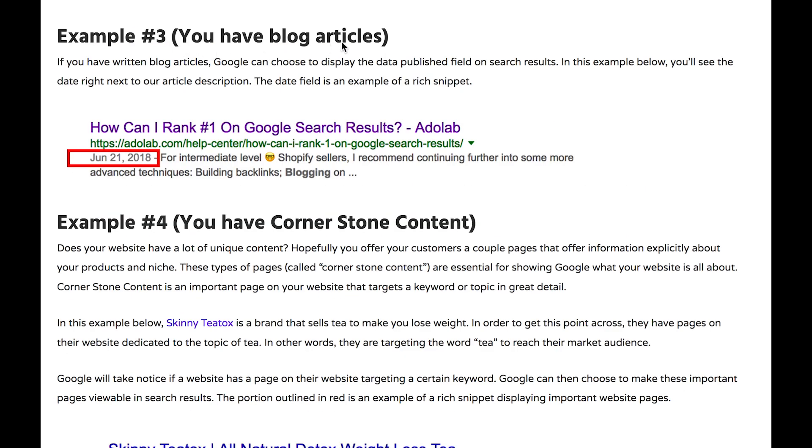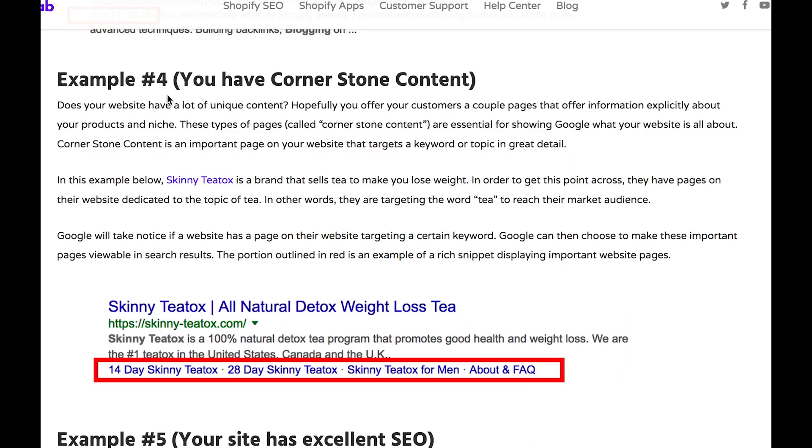In example three, we have blog articles. So a website that implements writing blog articles, and Google can choose to display the date publish field on search results.